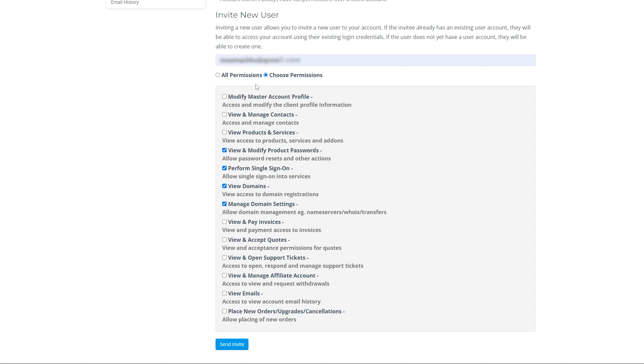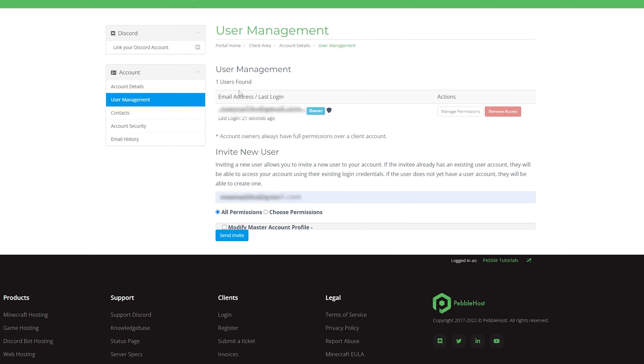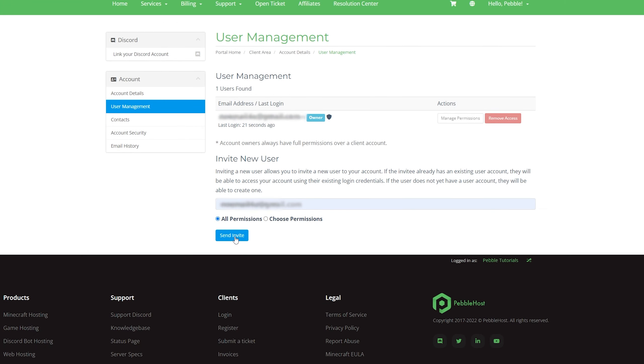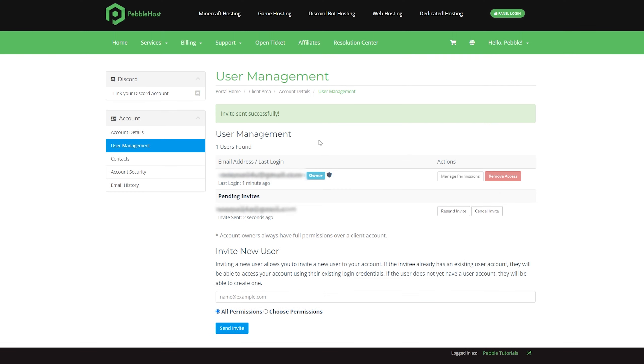However, for this tutorial, I'm going to click all permissions, and then we're going to click send invite. As you can see, the invite has been sent successfully.